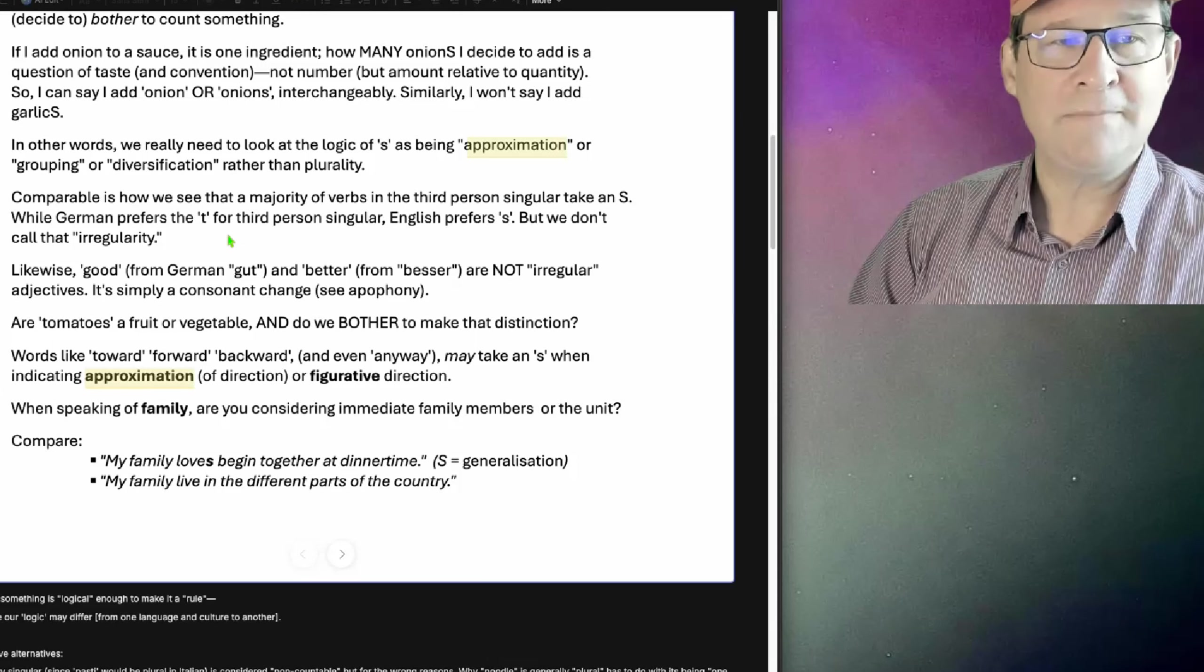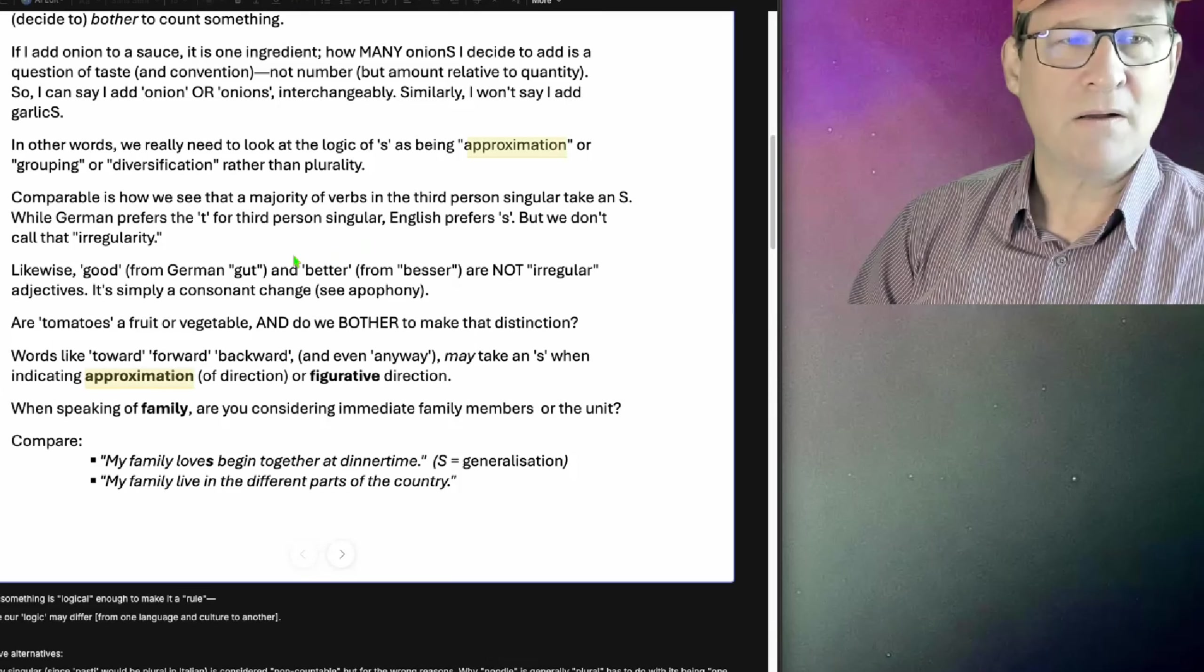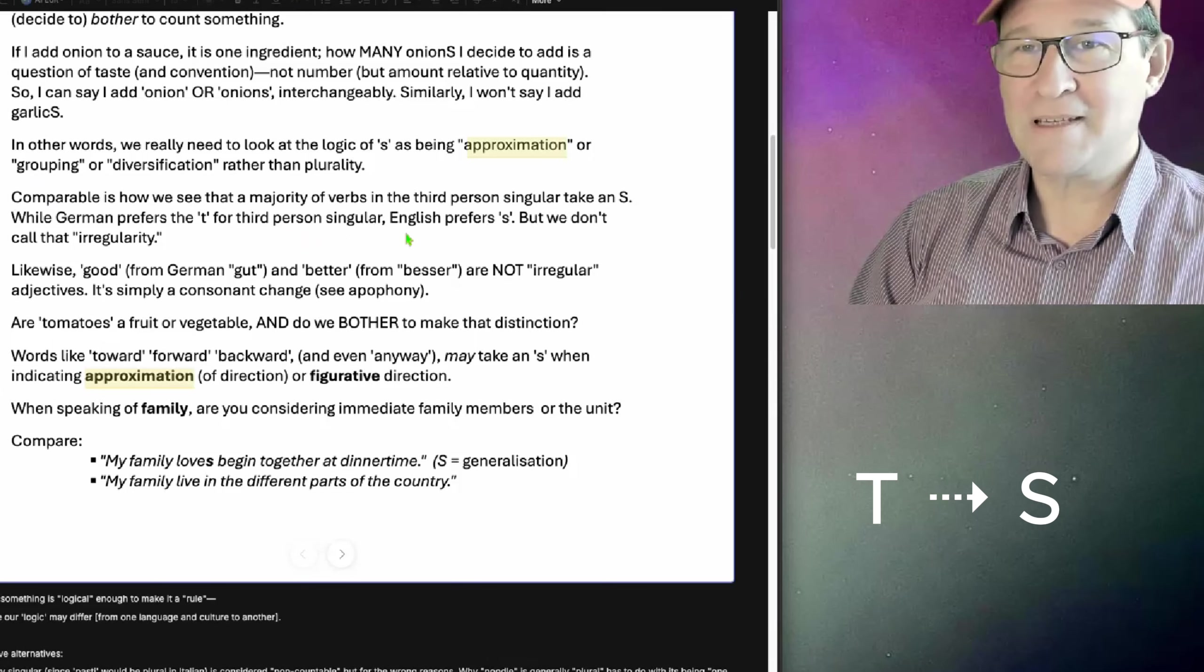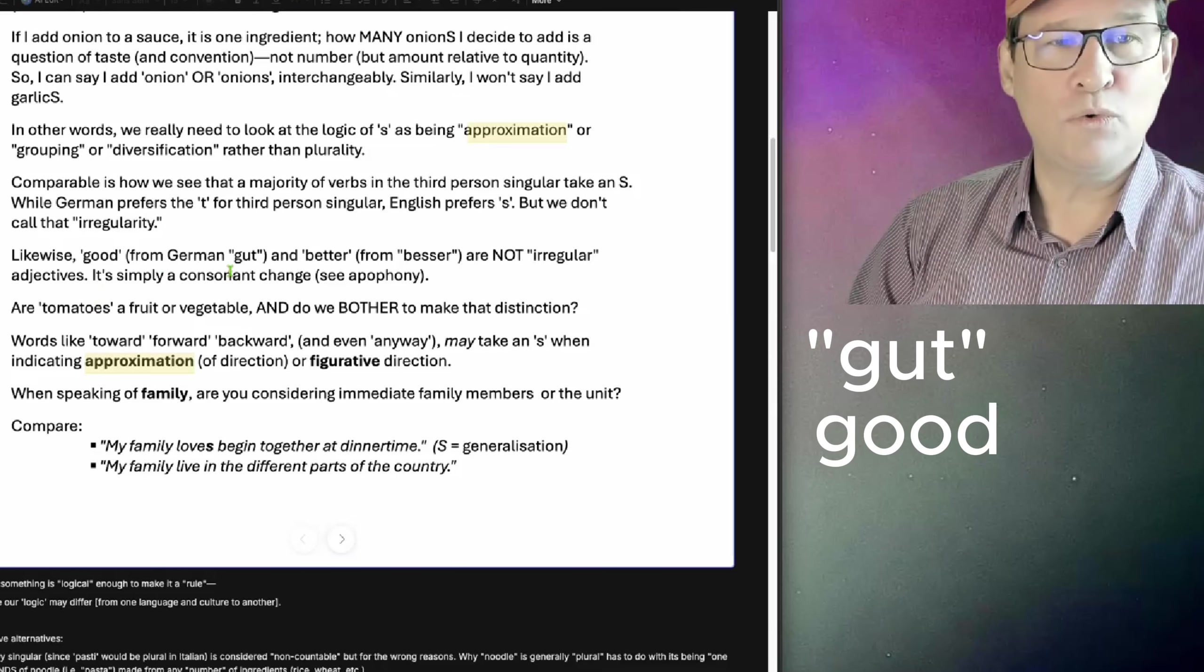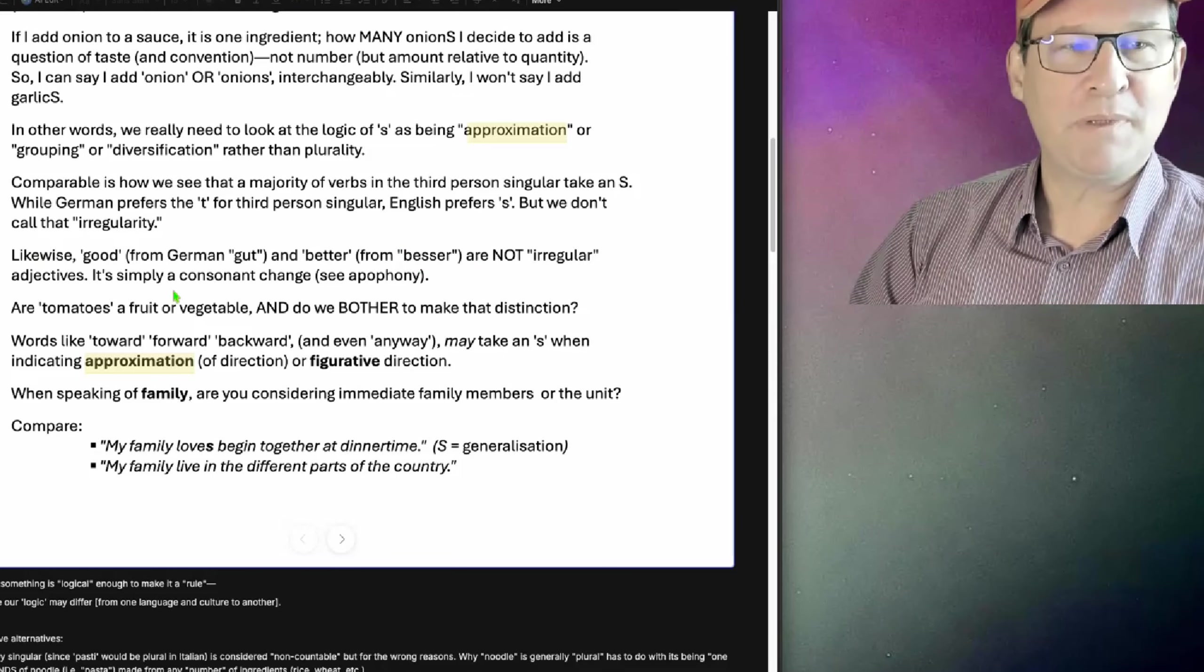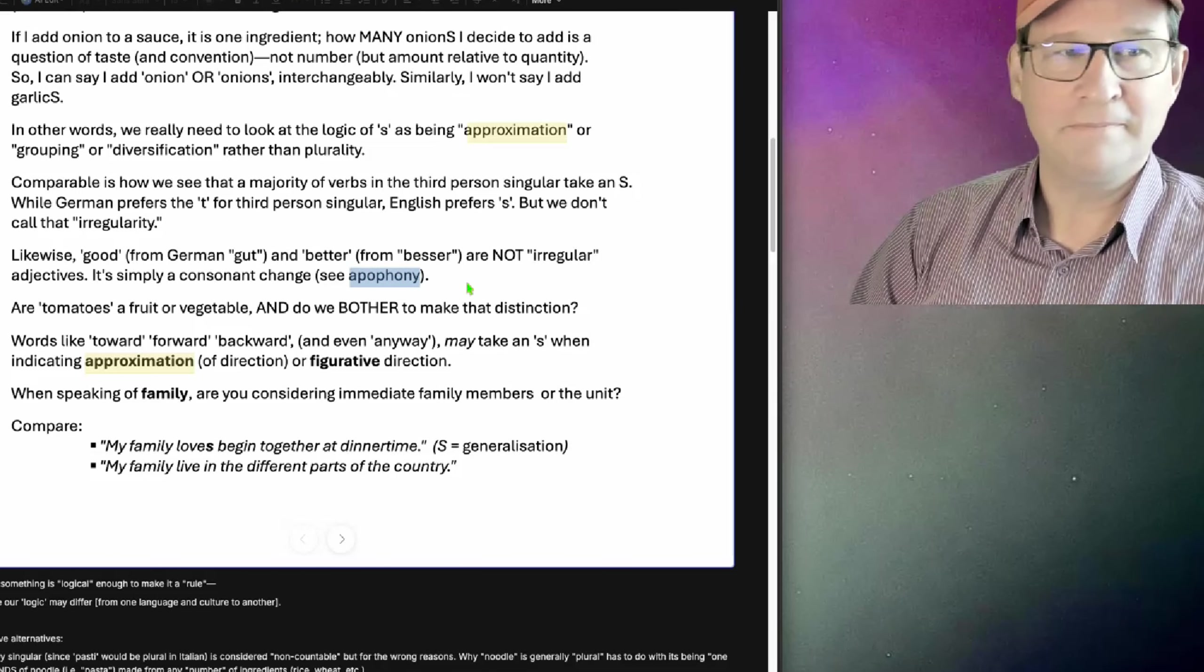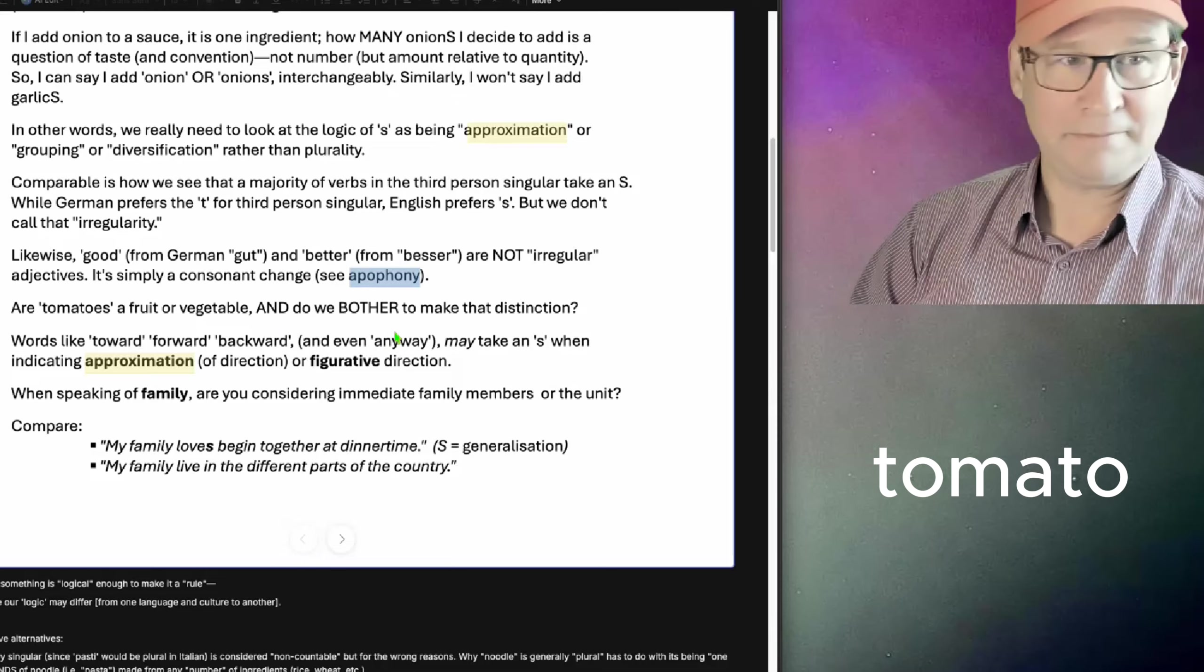Comparable is how we see that a majority of verbs in the third person singular take an S. While German prefers the T for third person singular, English prefers S, but we don't call it irregularity. Likewise, good from German gut and better from better are not irregular adjectives. It's simply a consonant change. And I go in more detail in my book on apophony. Are tomatoes a vegetable or fruit? And do we bother to make that distinction?